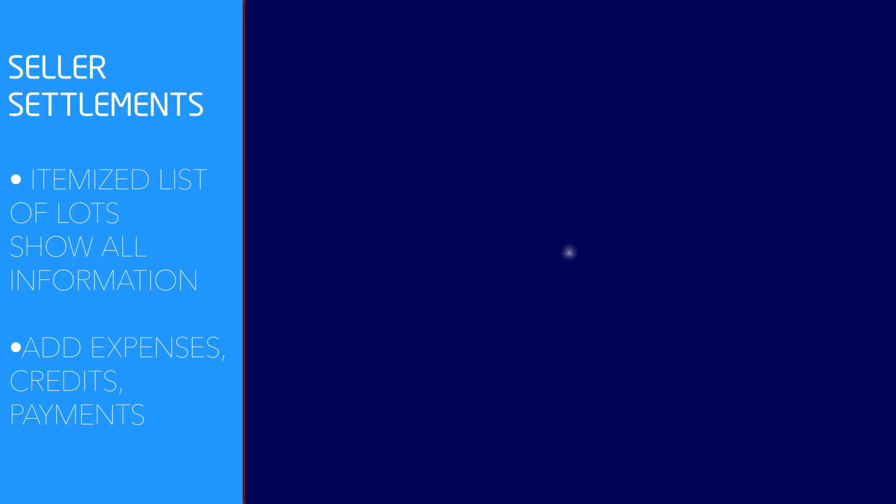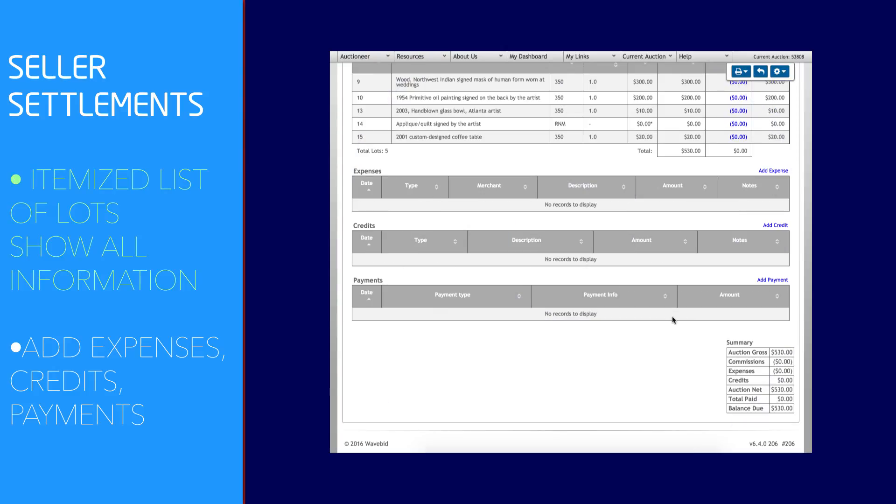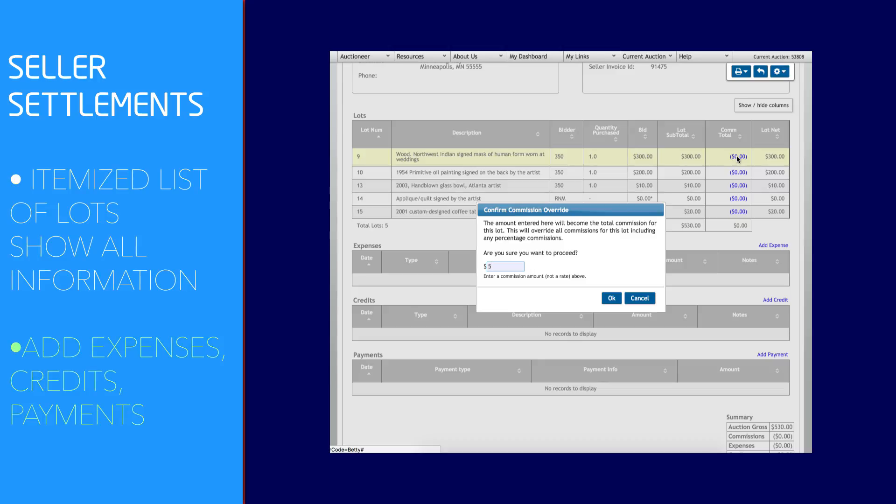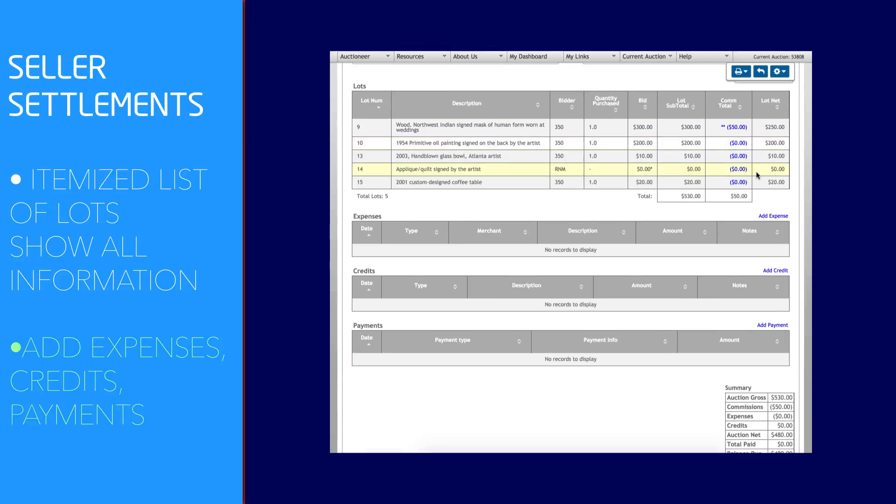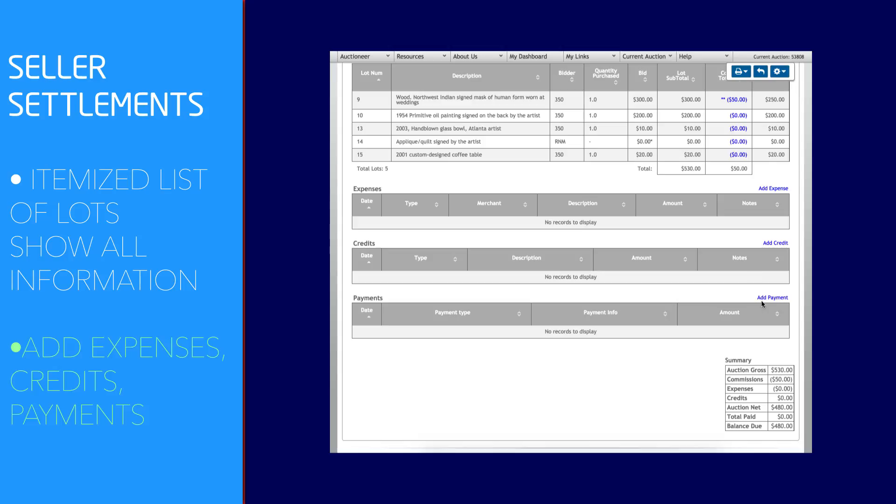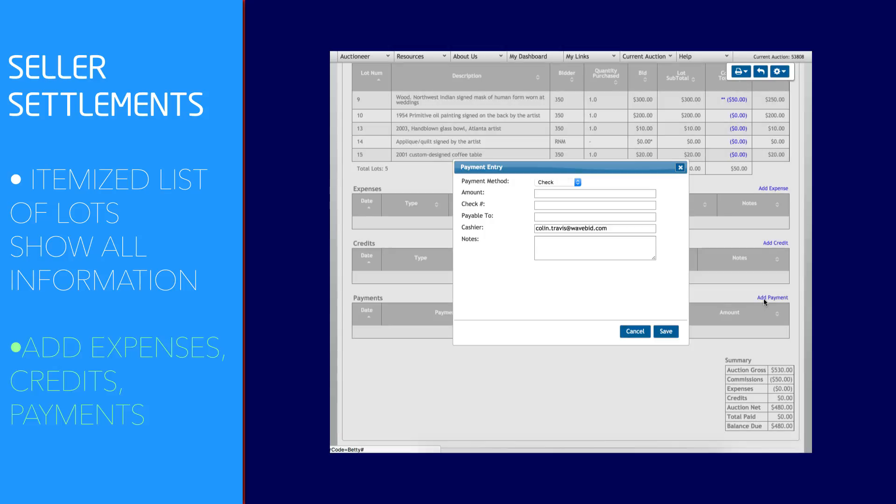Seller settlements are automatically generated based on the conditions you set for them. An itemized list of their lots will show all sale information and commission, and a basic table indicates exactly what is owed to them at the end of their sale.